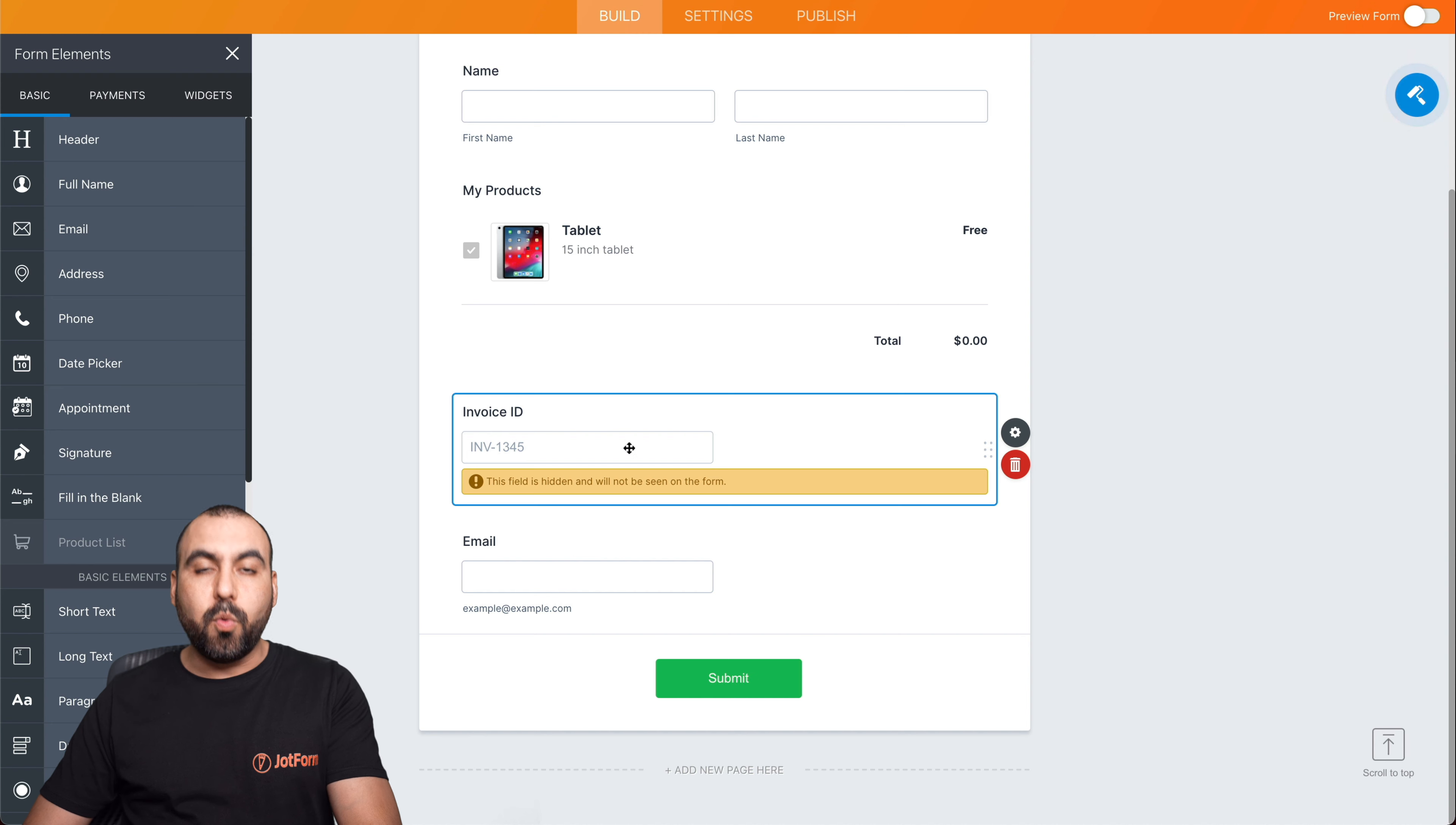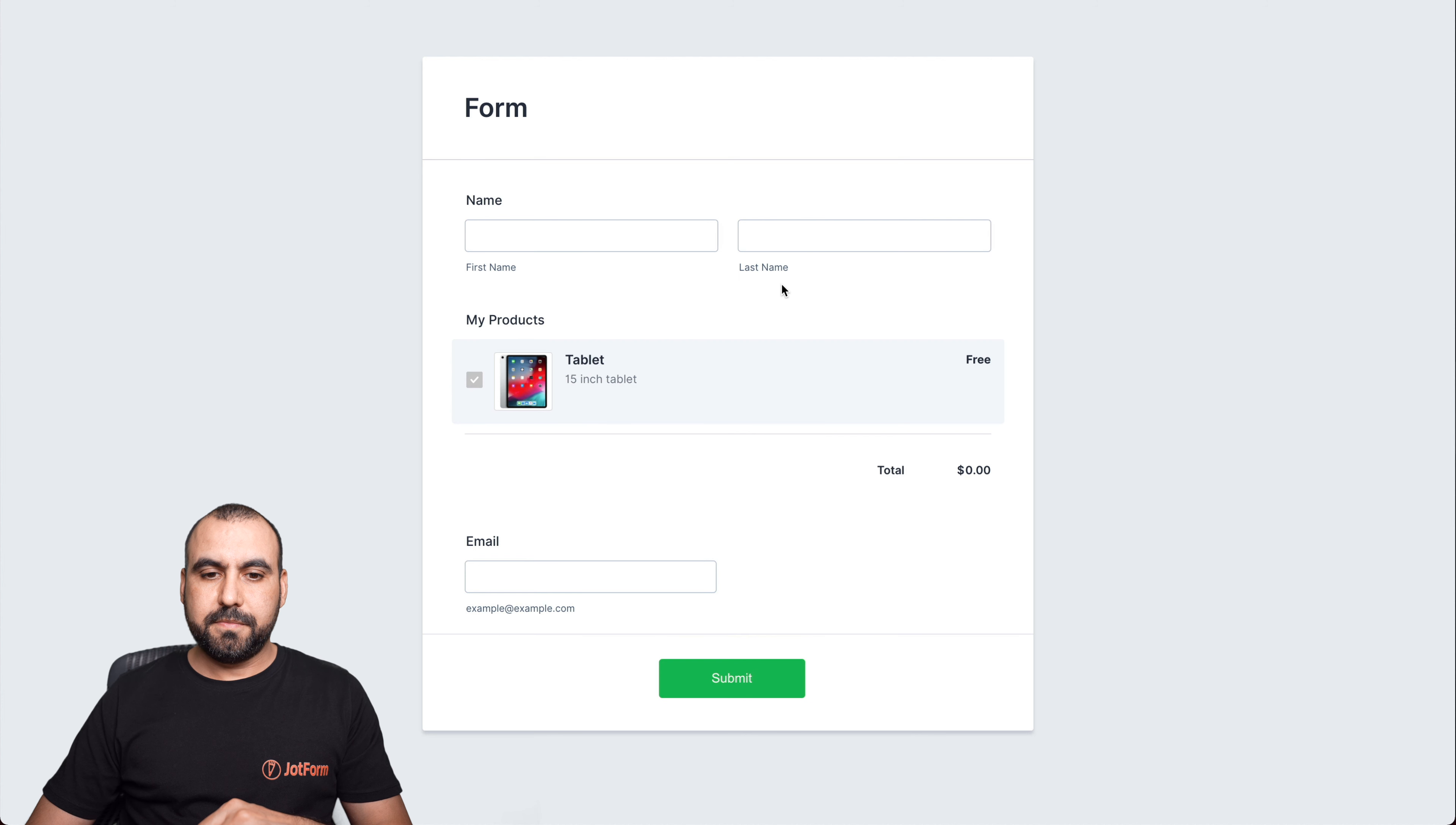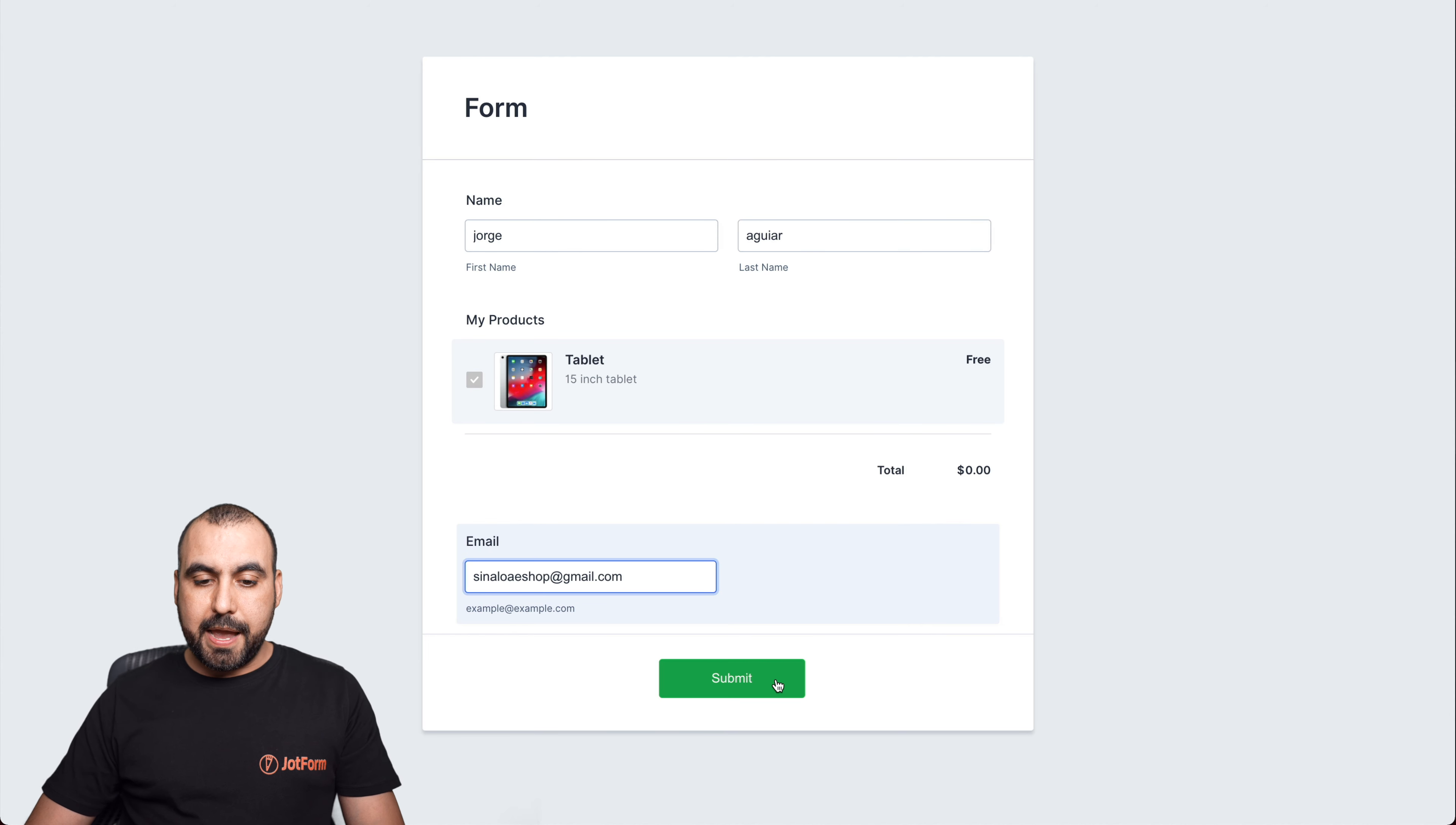This invoice section won't be visible to the end user, so don't worry about that. Okay, let's go ahead and test it out. We're going to publish, open in a new tab, and let's go ahead and test it. So in this case, put my name. The product is selected by default. Remember, we made it required, so basically it's already selected. And this product is free, so it won't have to go through a payment gateway.